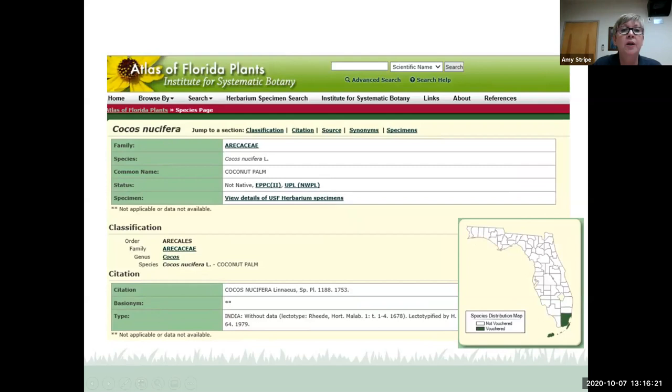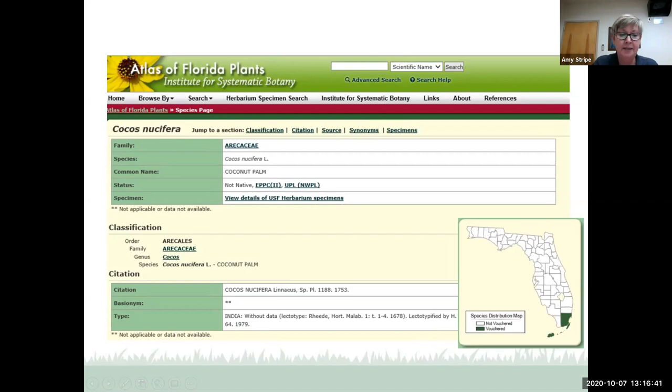Here's Cocos nucifera, the coconut palm, in the palm family. The Atlas shows it as not native. It has only been vouchered in Miami-Dade and maybe Monroe counties — not to say it isn't throughout central and south Florida, but that's just an interesting aside.